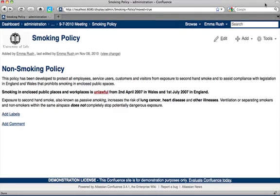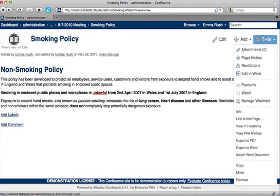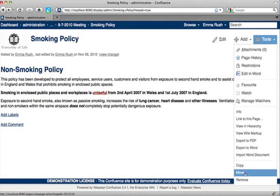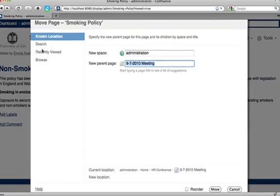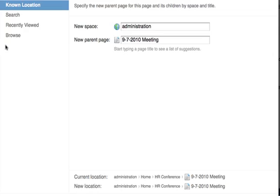Here's how to move a page. From the Tools menu, click the Move link. In the Move dialog box, you'll see that there are four ways of finding a new location for your page.